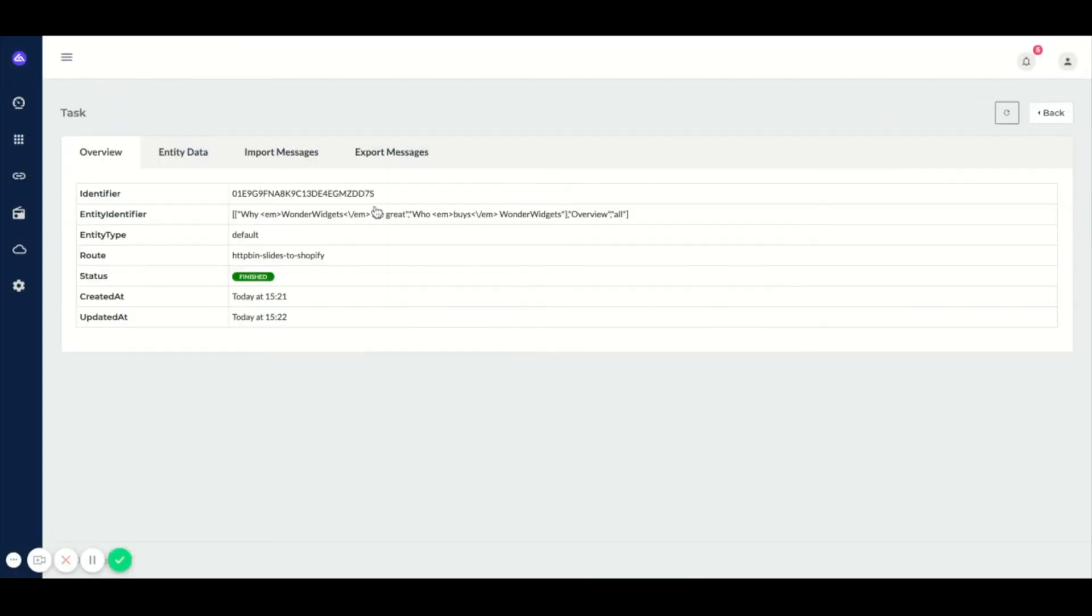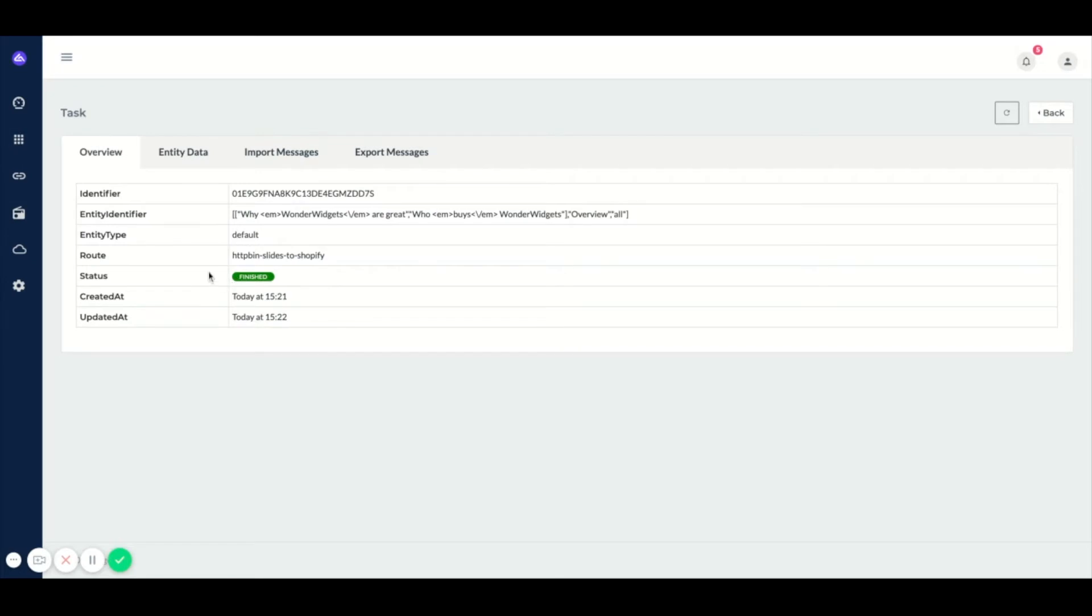Clicking on a certain task will bring you to a page with more information regarding this specific task. On the overview tab, we see the same thing as we saw on the task overview.